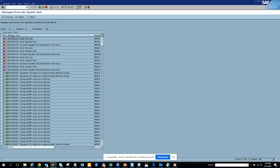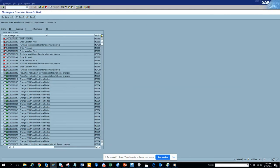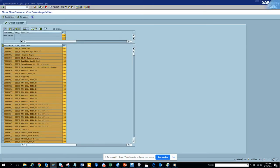There are a bunch of errors — some records could not be updated. Some got updated and some didn't, which is fine. Now we are going to change some of the requisitioner field.